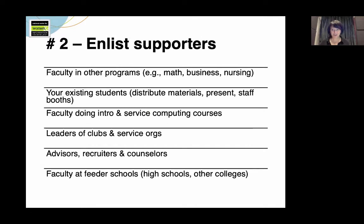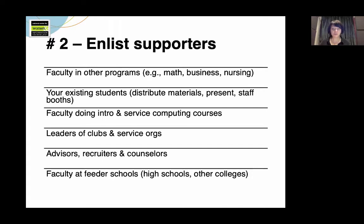Number two: enlist your current supporters. In the strategic planning guide, there's help for how to take advantage of people who are already on your campus and in your community, and how to help them effectively message on your behalf. For example, see if faculty in intro math or intro business courses would let you or your students give presentations about your program. Ask your existing students to put up posters, leave brochures in dorms, and staff a booth or give presentations — particularly if they are like the students you're trying to recruit.